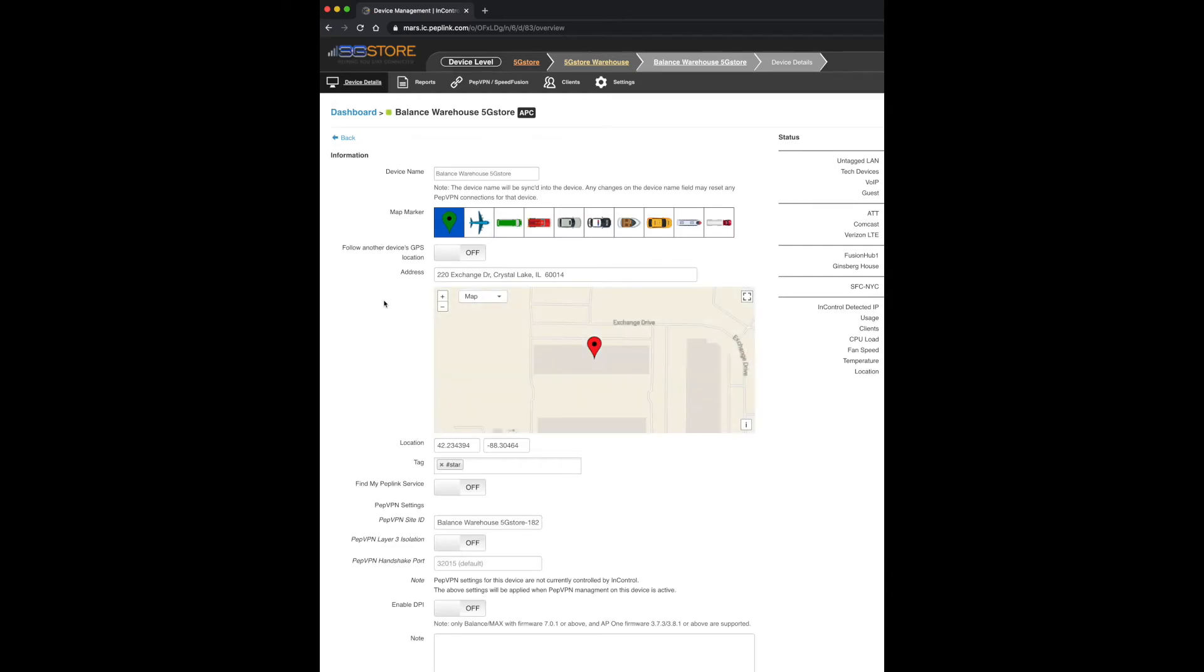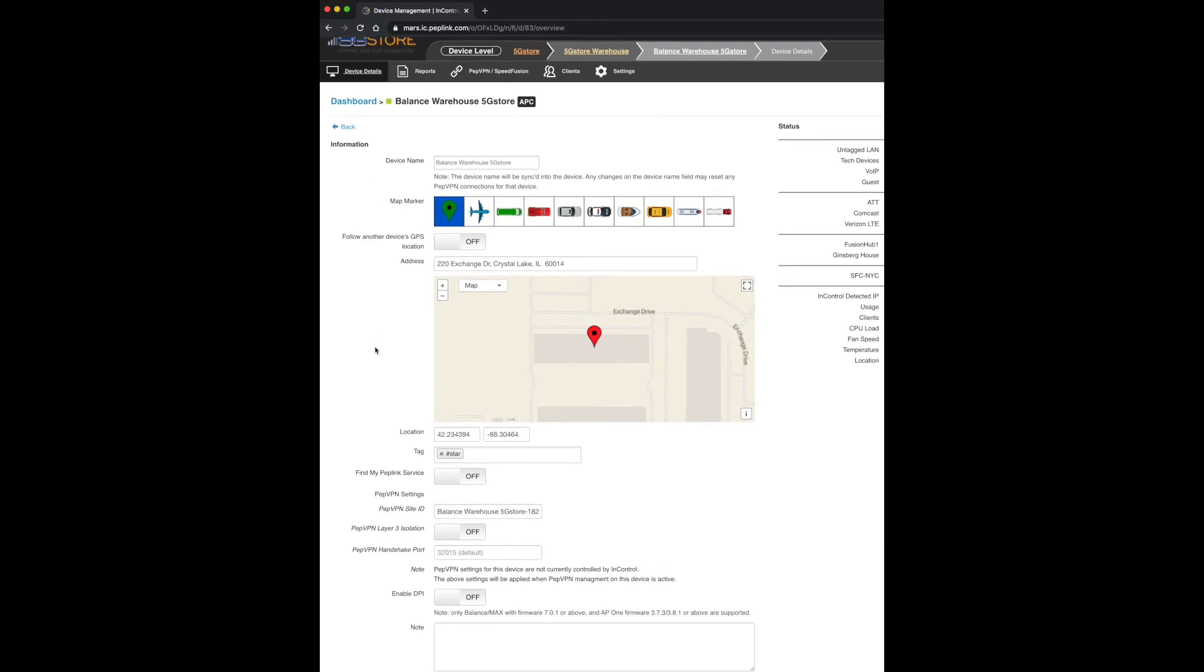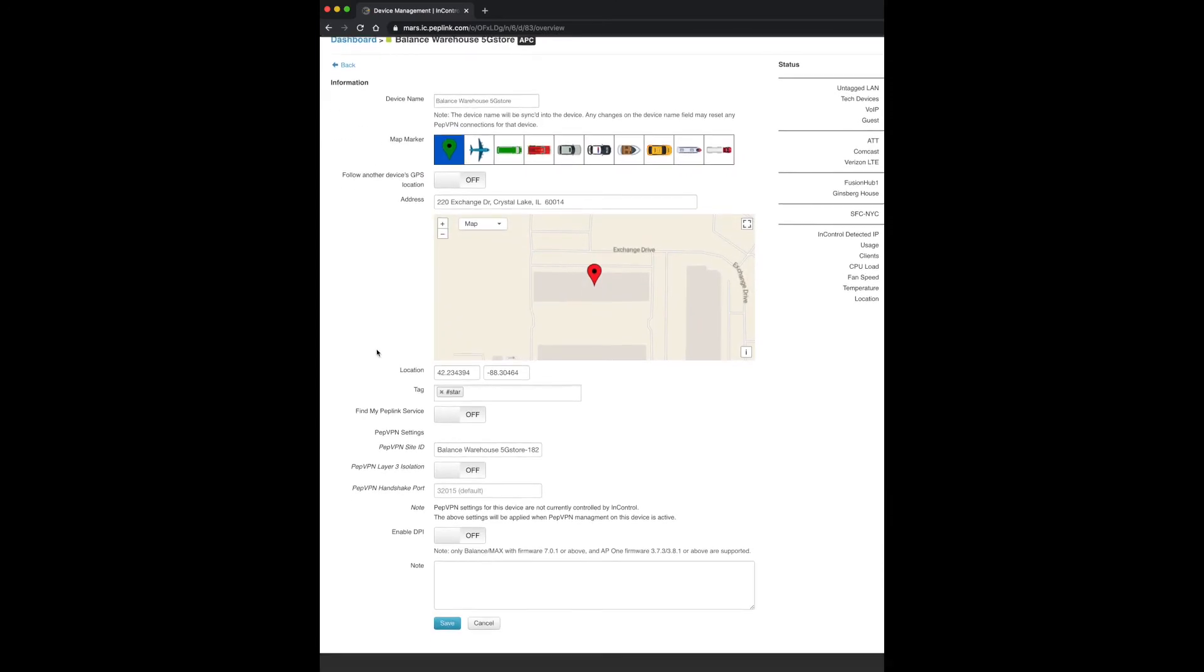Click Edit at the top by information. Scroll down until you see the Enable DPI setting. Click Save at the bottom.